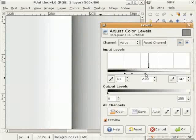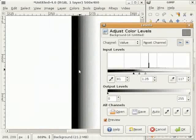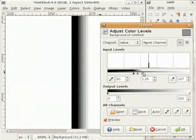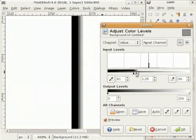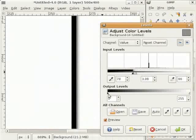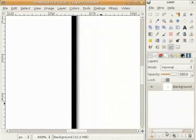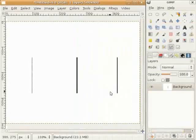तुसी ਵਾਕਈ ਮੋਟੀਆਂ lines ਵੇਖ ਸਕਦੇ ਹੋ, ਅਤੇ ਜੇ ਮੈਂ ਇਨ੍ਹਾਂ sliders ਨੂੰ ਖੱਬੇ ਵੱਲ ਖਿੱਚਾਂ ਤਾਂ ਇਹ lines ਹੋਰ ਬਰੀਕ ਹੁੰਦੀਆਂ ਜਾਣਗੀਆਂ। ਆਓ ਹੁਣ ਪੂਰੇ ਚਿੱਤਰ ਨੂੰ ਵੇਖੀਏ - Shift+Ctrl+E - ਤੁਸੀਂ ਵੇਖਦੇ ਹੋ ਕਿ ਇੱਥੇ gradient color fill ਦੀ ਜਗਾ lines ਹਨ ਜੋ ਮੇਰੇ ਕੋਲ ਪਹਿਲਾਂ ਸੀ।